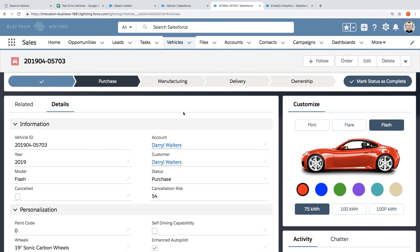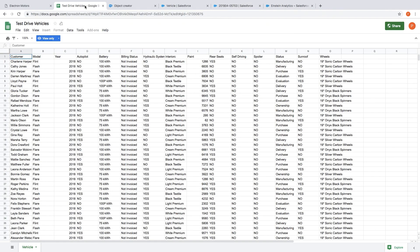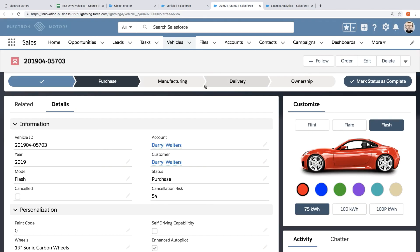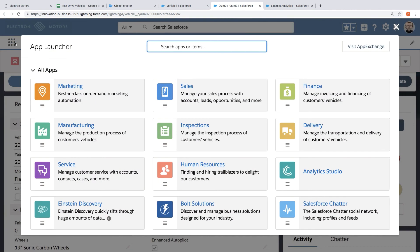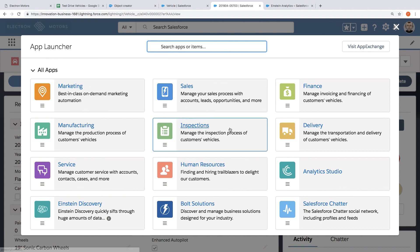So this has just been one example of how you can take something like a spreadsheet and use the Salesforce platform to turn that into a fully modern app. And although in this demo we've kind of focused on just test drives, it's worth thinking about all the other departments across an organization and all the spreadsheets or forms or just email threads that they're using to manage processes right now and how you could leverage these same tools to turn those processes into a modern app.